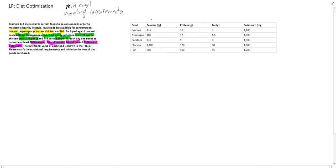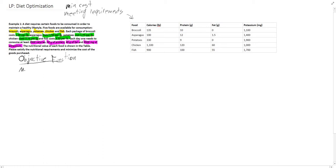In most problems we will be given a table of values that give our calories per food, our protein, our fat content, and our potassium per milligram. We're going to use this to meet our requirements in our mathematical model. We're going to start with our objective function, which is pretty simple in this case — it is to minimize cost, and we're going to set the cost equal to z.